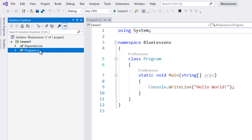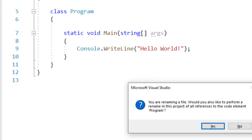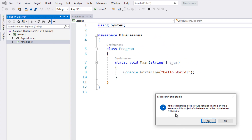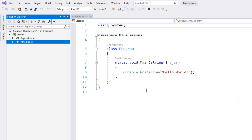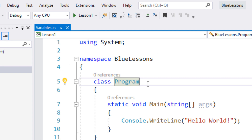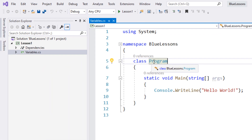This is the code that is running inside of the project, and we're going to rename program.cs to variables. It's going to give us a message: you are renaming a file — would you also like to perform a rename in this project for all references to the code element program, where program was the original name of our file? We're going to hit no because we're going to do this manually. The file name used to be program.cs, we changed it to variables.cs. It's always good to have your class name be the same as your file name — it's not mandatory but it's a good practice. So we're going to change program to variables.